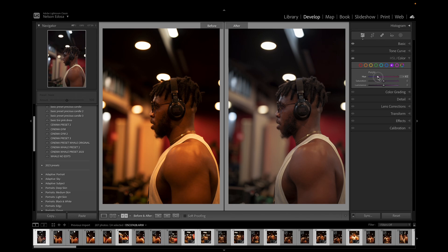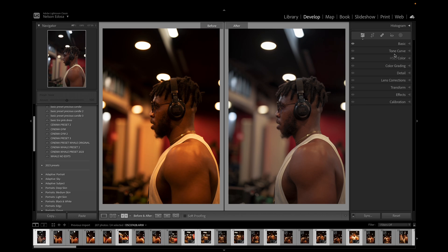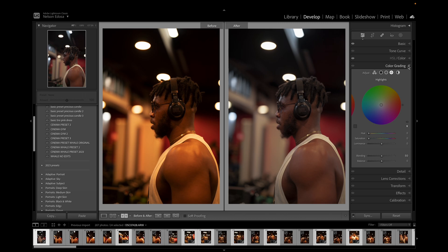For Purple, I'll bring the hue all the way down to minus 51 and bring down the saturation, leaving luminance at zero. For Magenta, I'll leave the hue at zero, bring down the saturation, and leave luminance at zero. Before going back to the Tone Curve, I'll come down to Color Grading — remember, we're trying to make the highlights look warm and the shadows look cold, so keep that in mind.